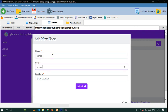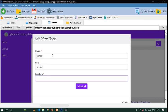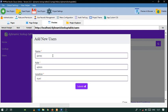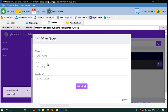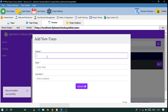Let's call this user James, call the role admin, and let's call the location Nary. Let's add another user.